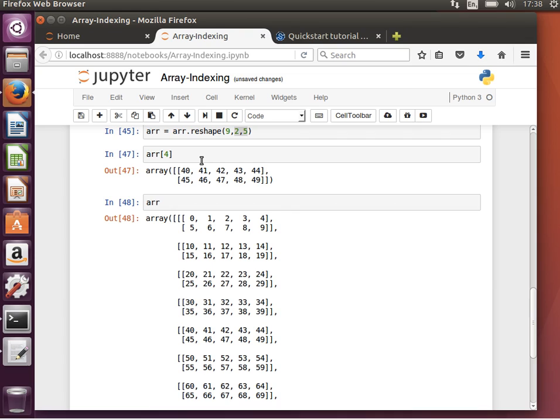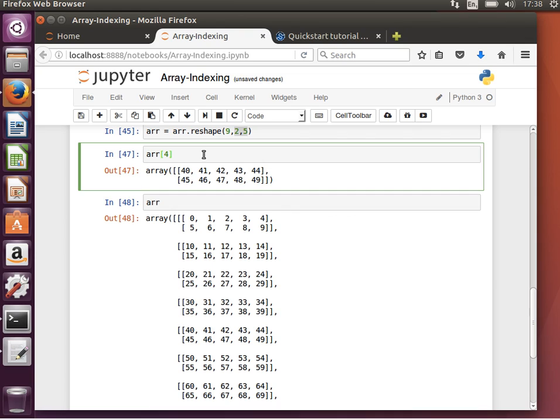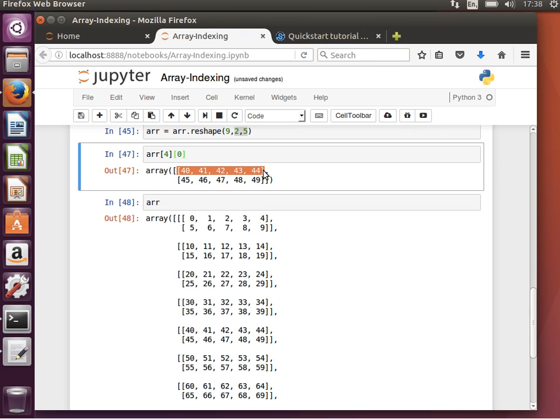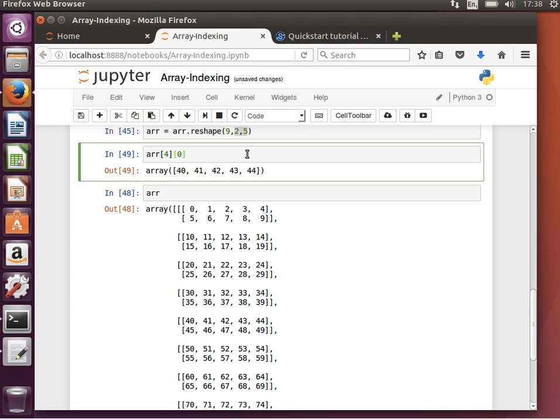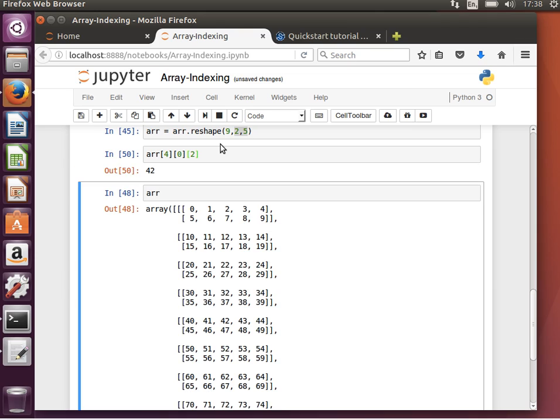Now, if I wanted the first element, notice the array is 2 by 5. So if I say, if I get 0, that will give me only the first row, which is a vector. Only give me the first row, as you can see. And then, if I want the third element in that, I can say, third element means index 2, add 2, and it should be 42.